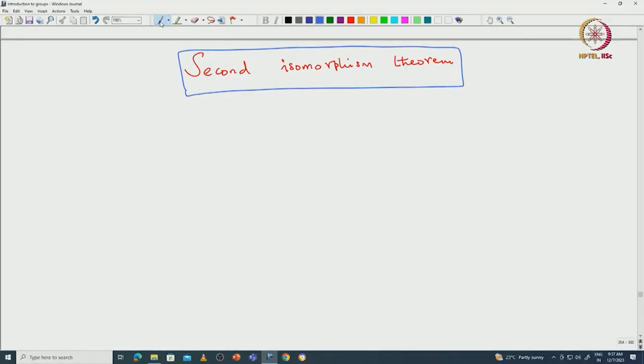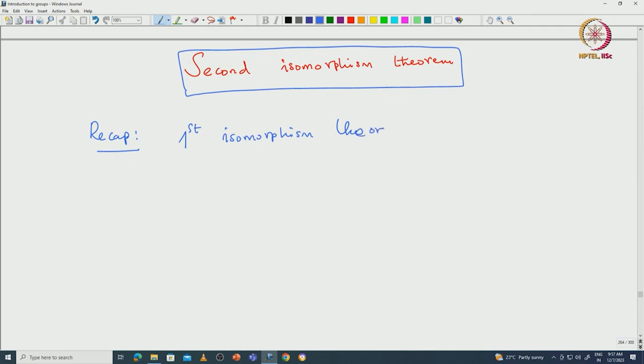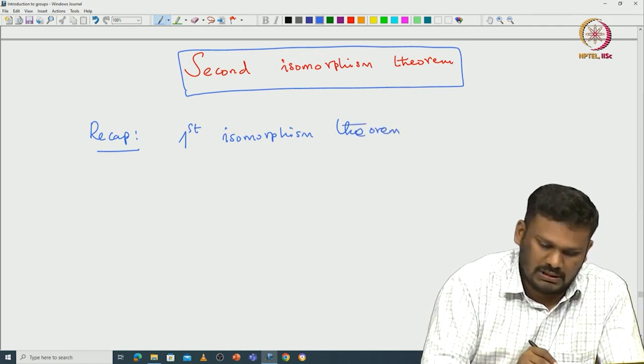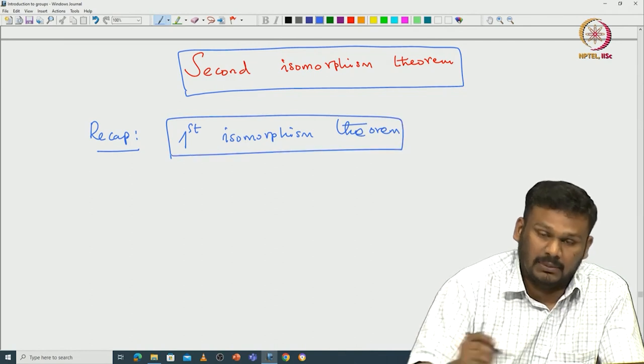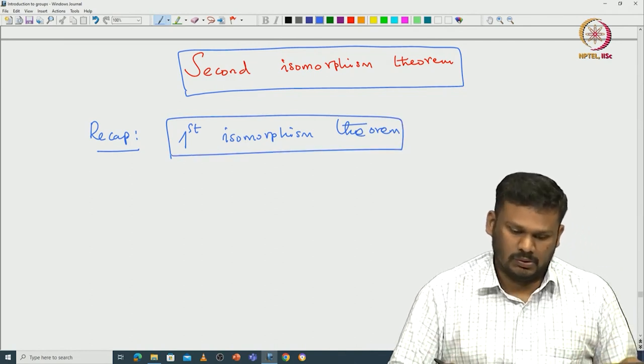Welcome back everyone. In this lecture, we will see the second isomorphism theorem. Let us begin with recalling what we proved in the earlier class — that is the first isomorphism theorem. This is called the first isomorphism theorem, and it is the most fundamental result among the isomorphism theorems.